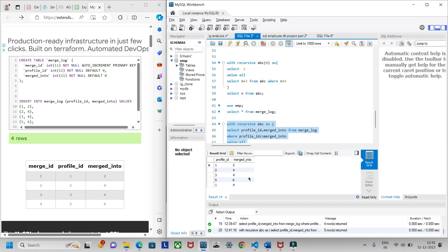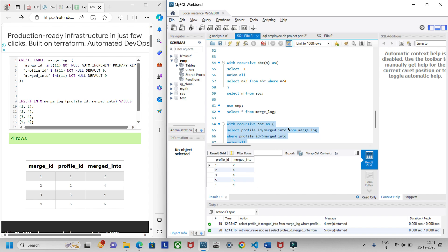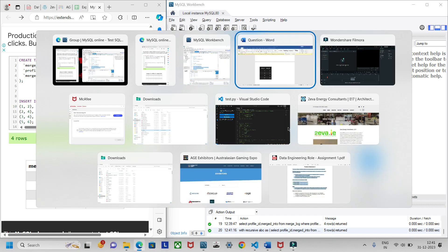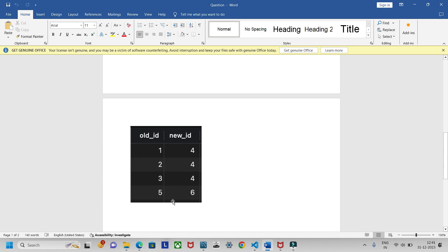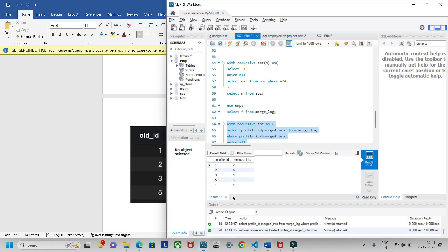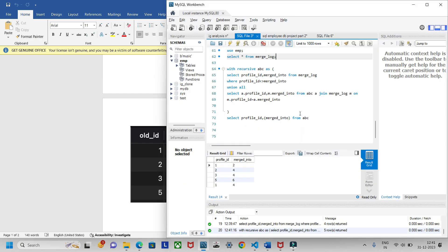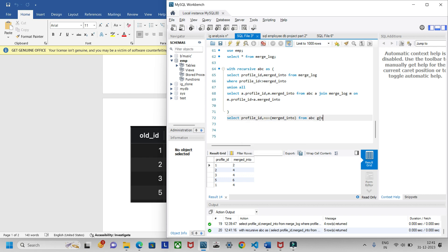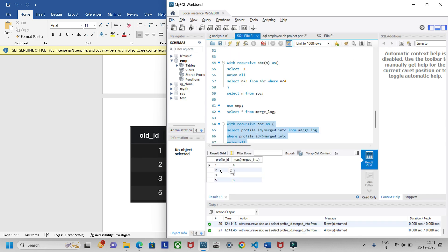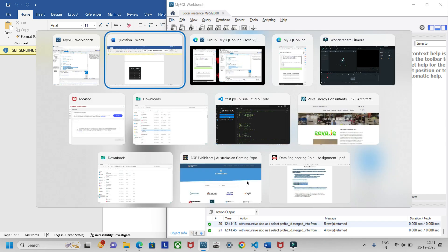If I run the full query now, I get: one-two, two-four, three-four, five-six, and one-four. But what we want is: one-four, two-four, three-four, and five-six. To get this, we need to use MAX(merged_into) and GROUP BY profile_id.